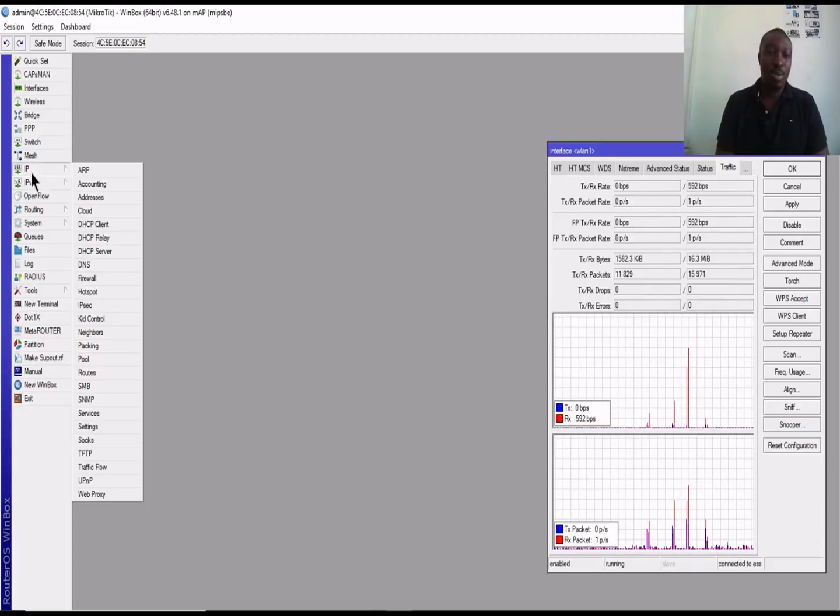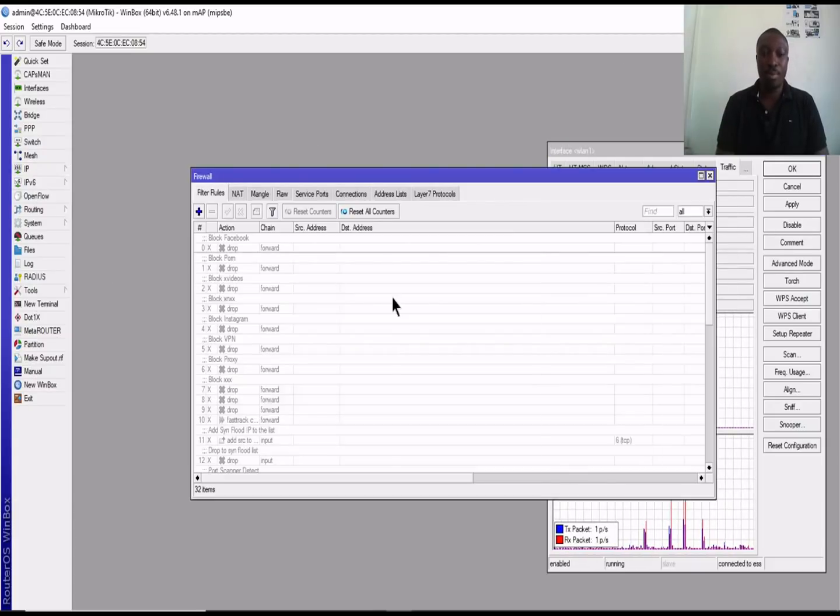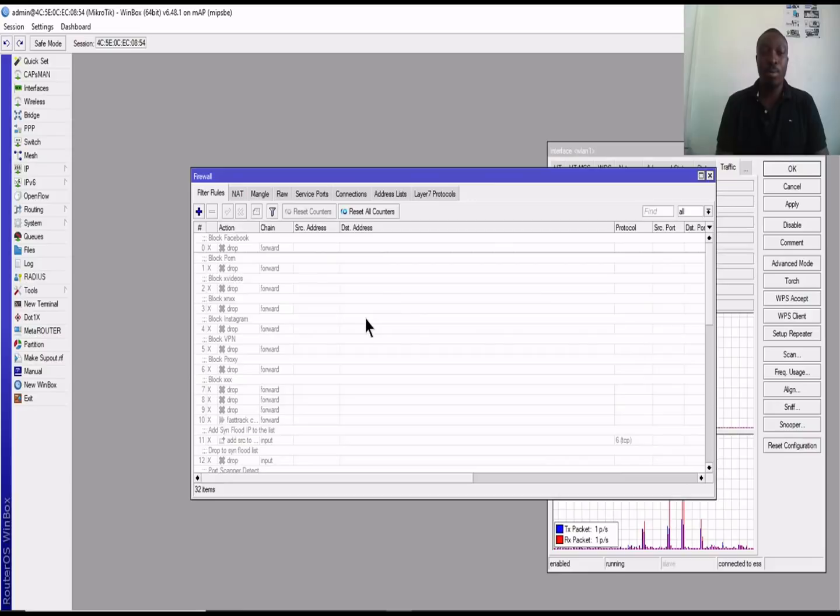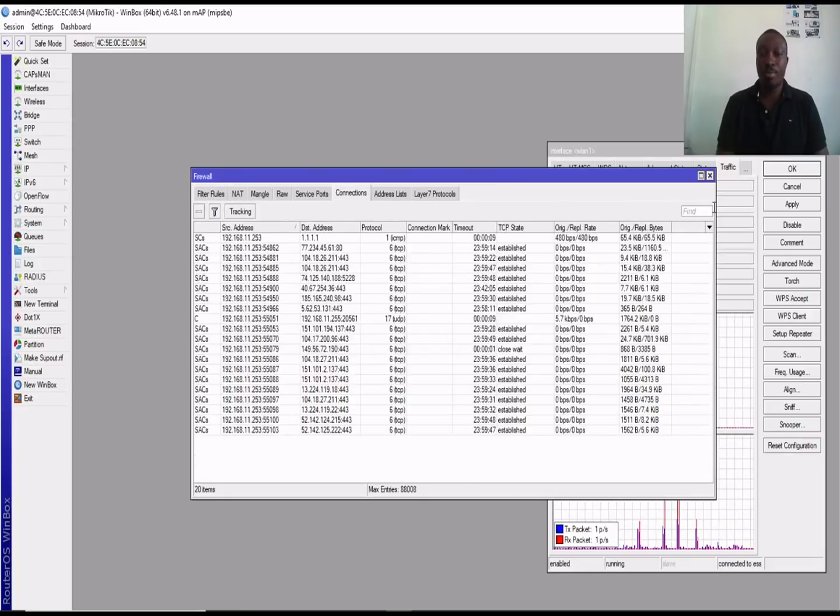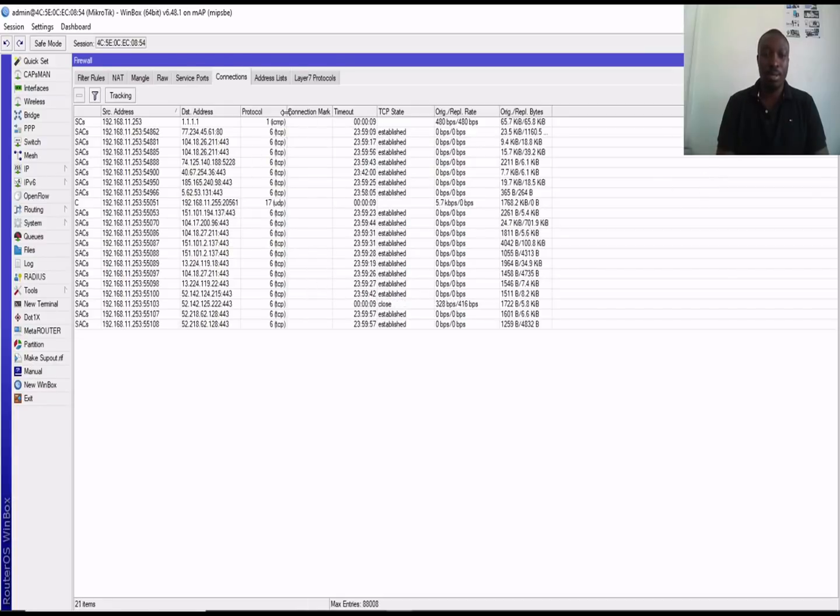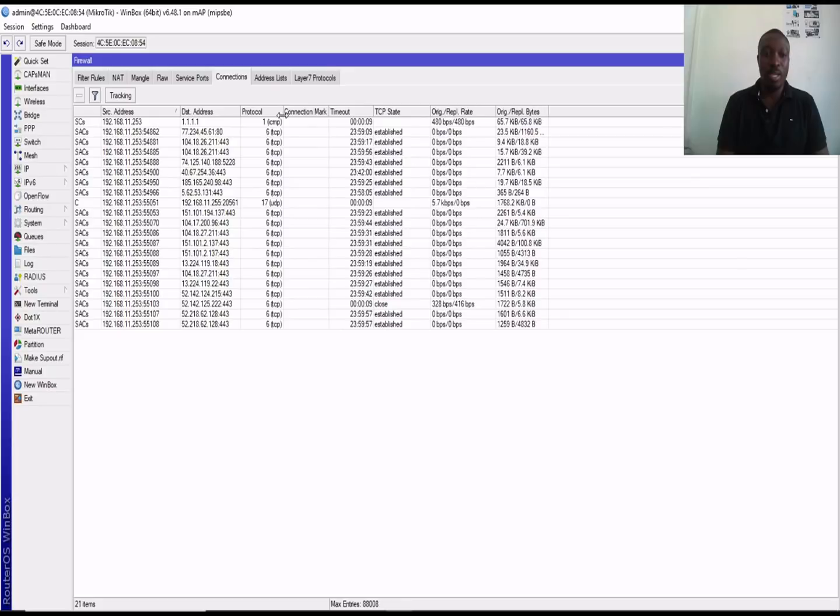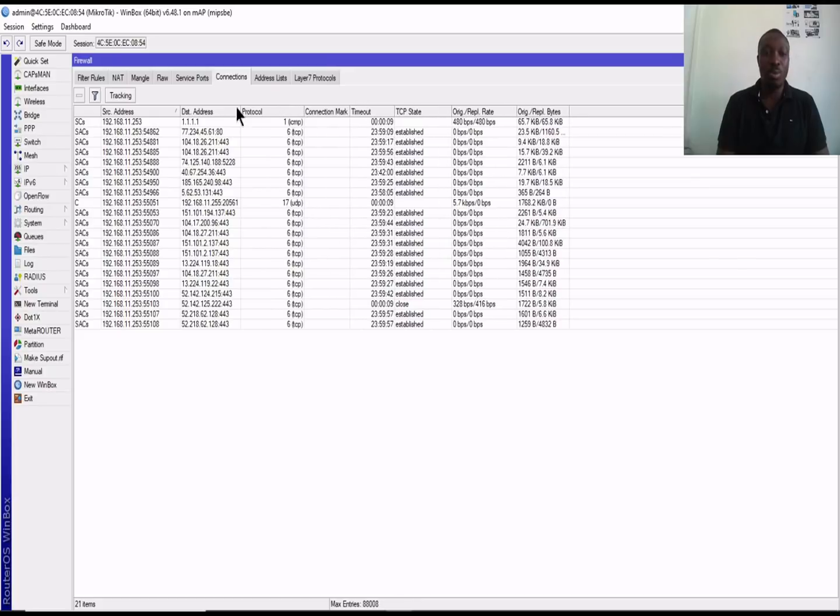The other thing has got to do with your firewall connections. This is the most interesting part.